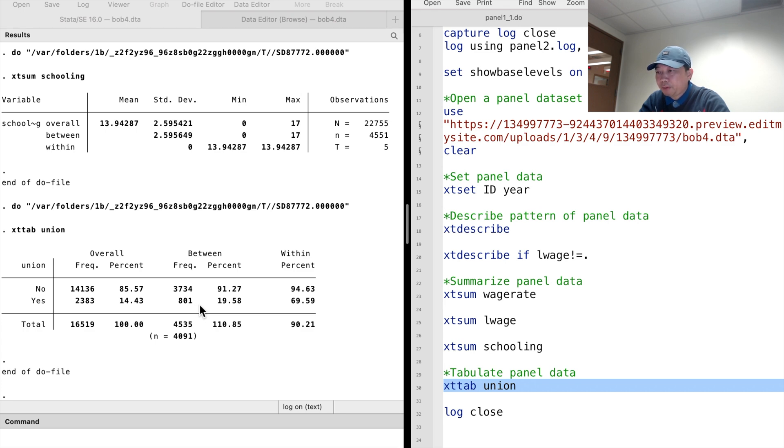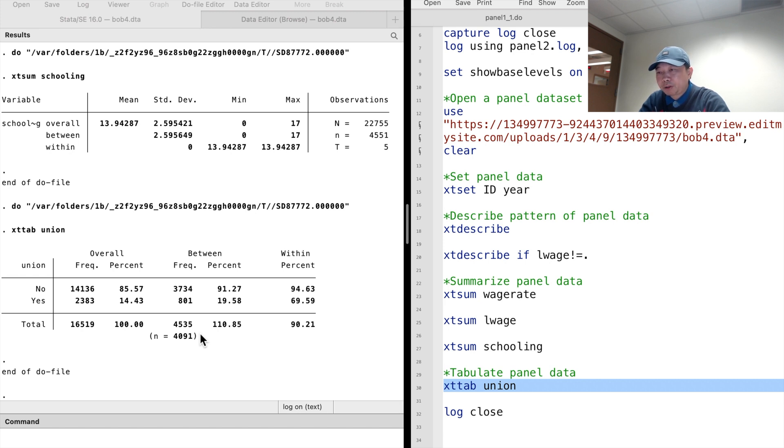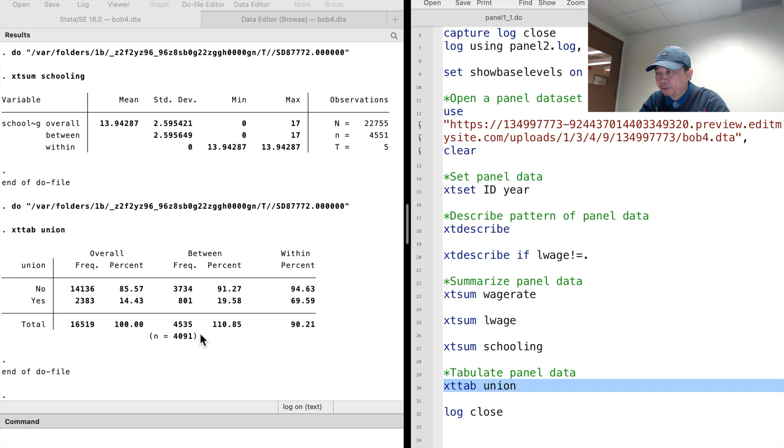Some workers were union members in a year and not in another year, so they will be tabulated twice. That is why the total amount of workers, 4,535, exceeds the actual number of workers, 4,091.